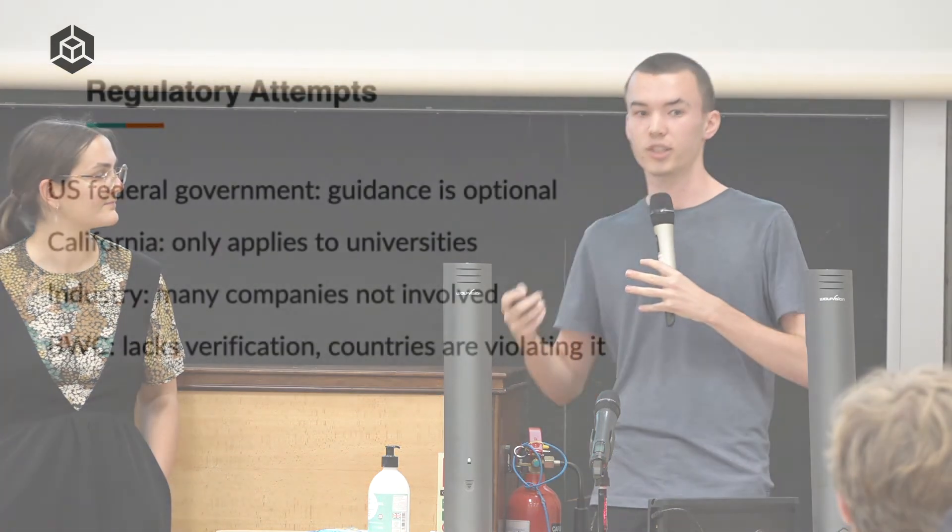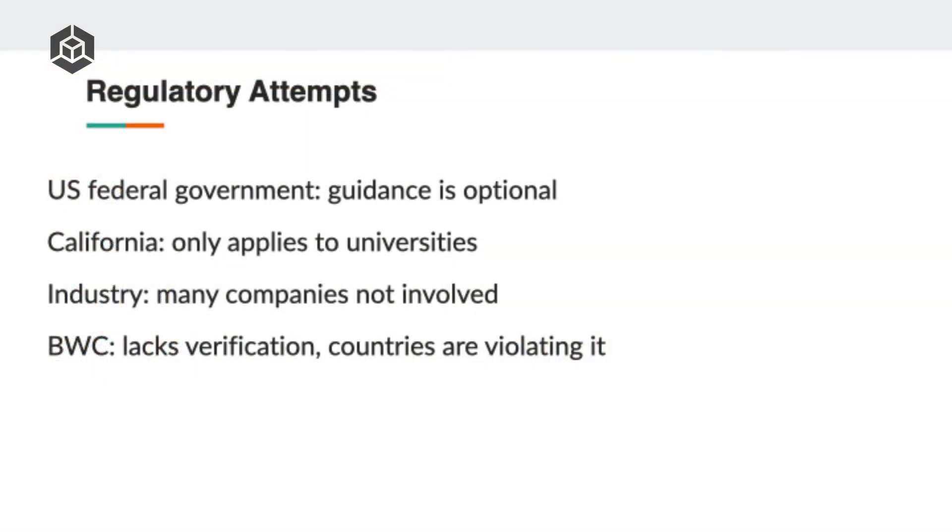It's great that we have these technical screening tools at our disposal. But of course, it's not very useful unless we actually implement them, particularly even if some companies do great screening. That's not so useful if not everyone does, because a malicious actor might just go to the company that they know does the worst screening or no screening at all, even. So this is where regulation, particularly by governments, is of special importance.